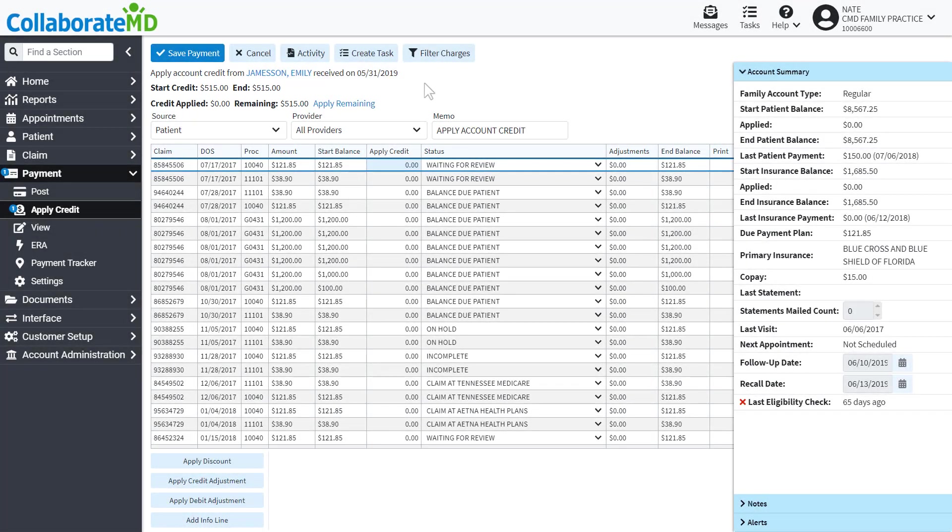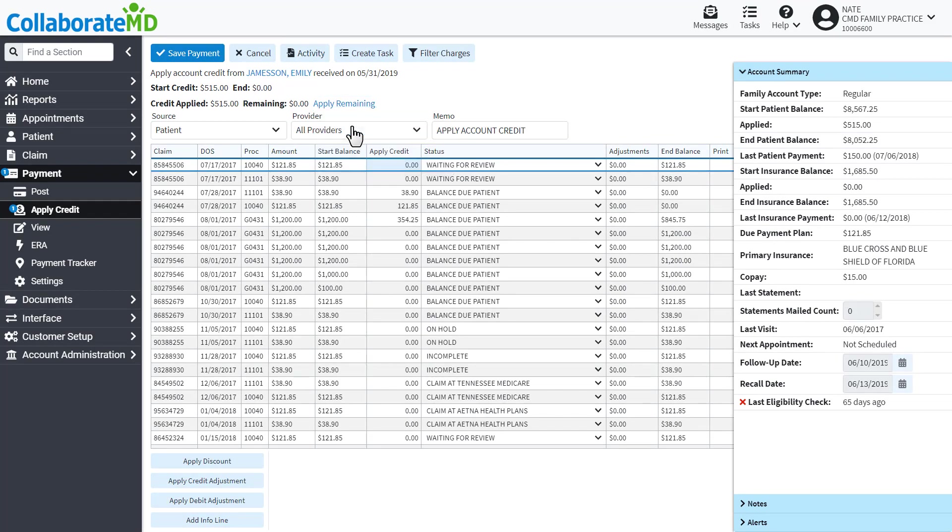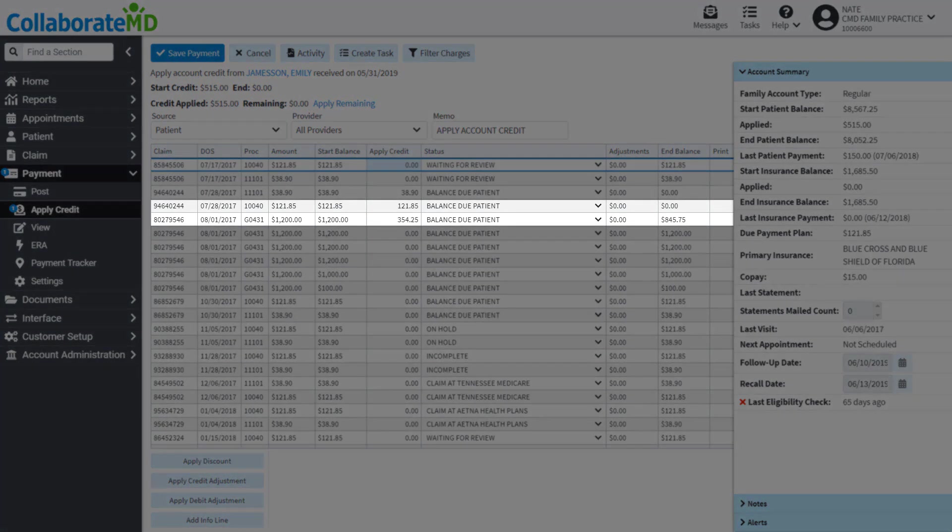To automatically apply credits, click the Apply Remaining link and the credits will be applied to the oldest charges first.